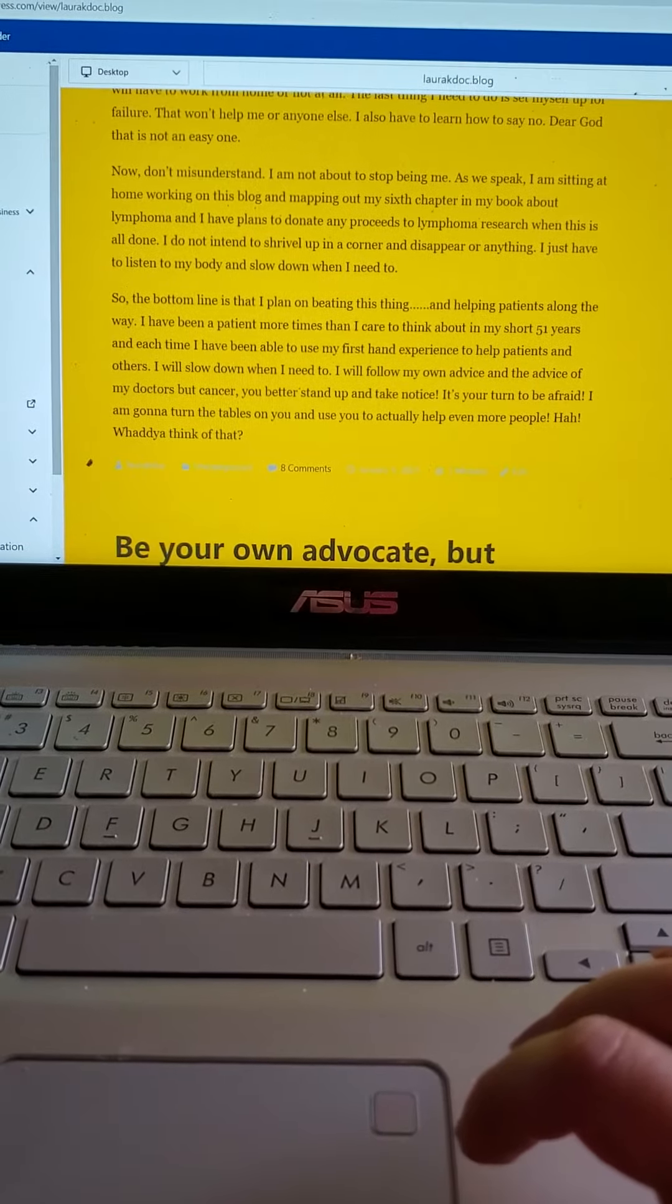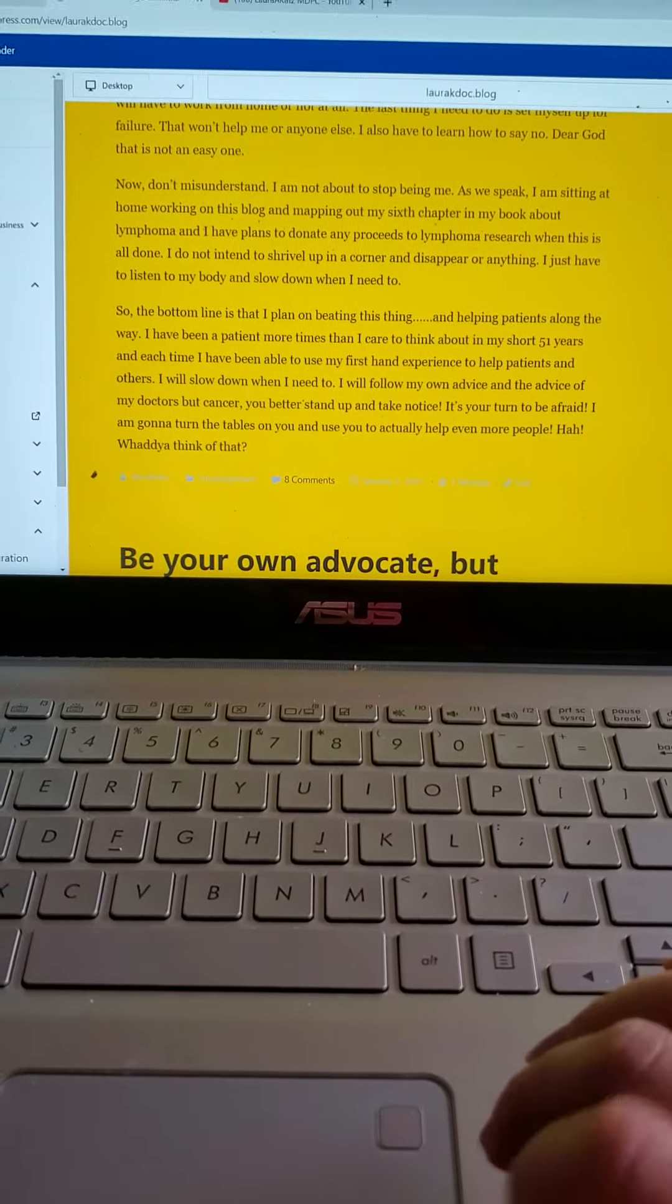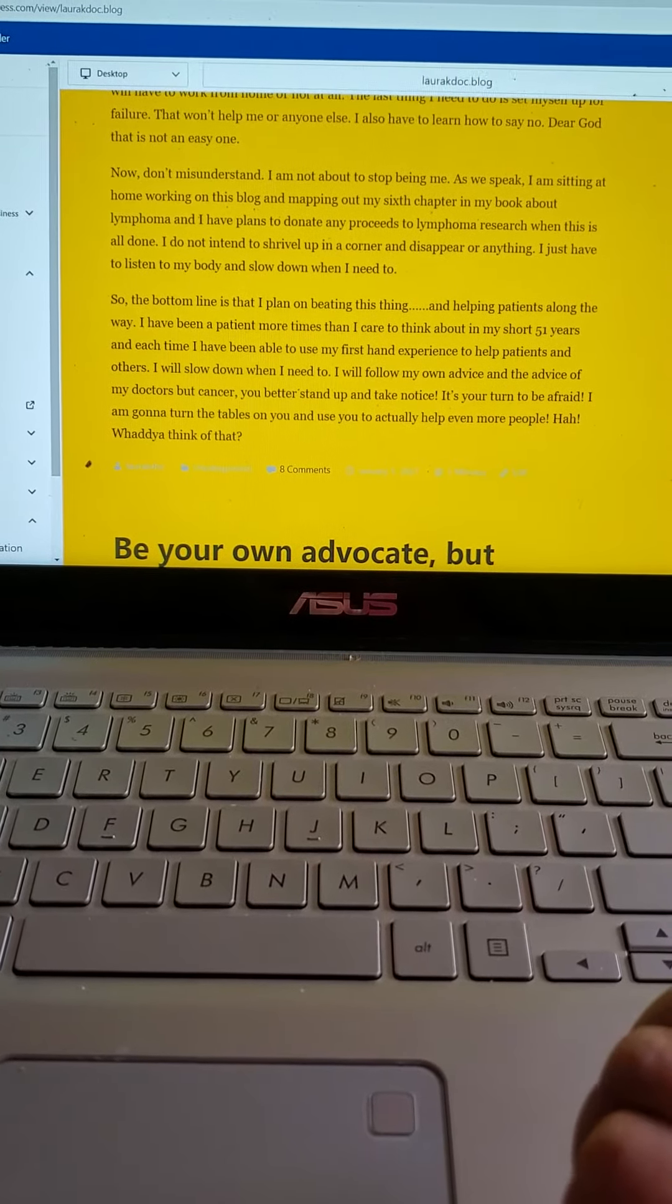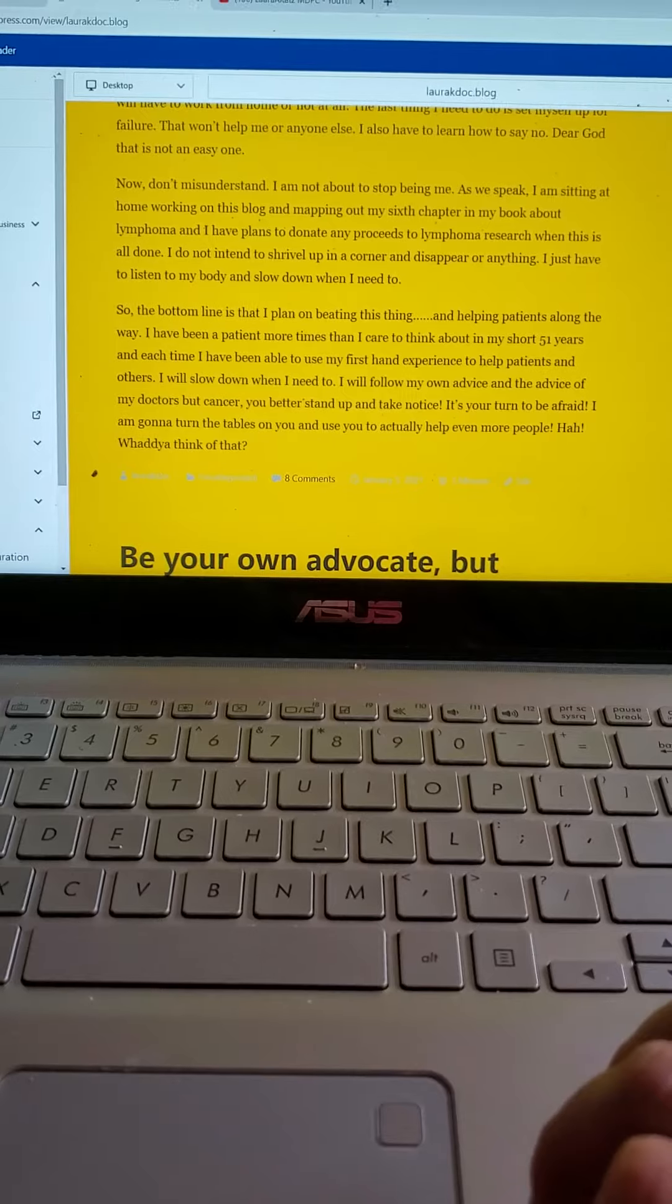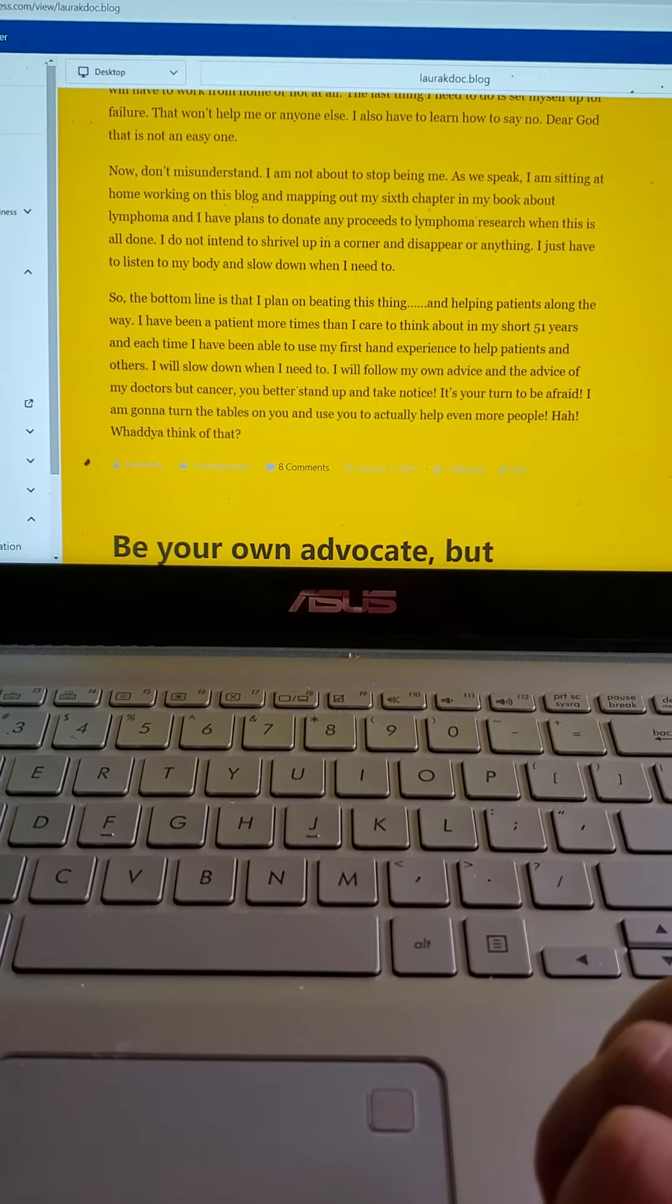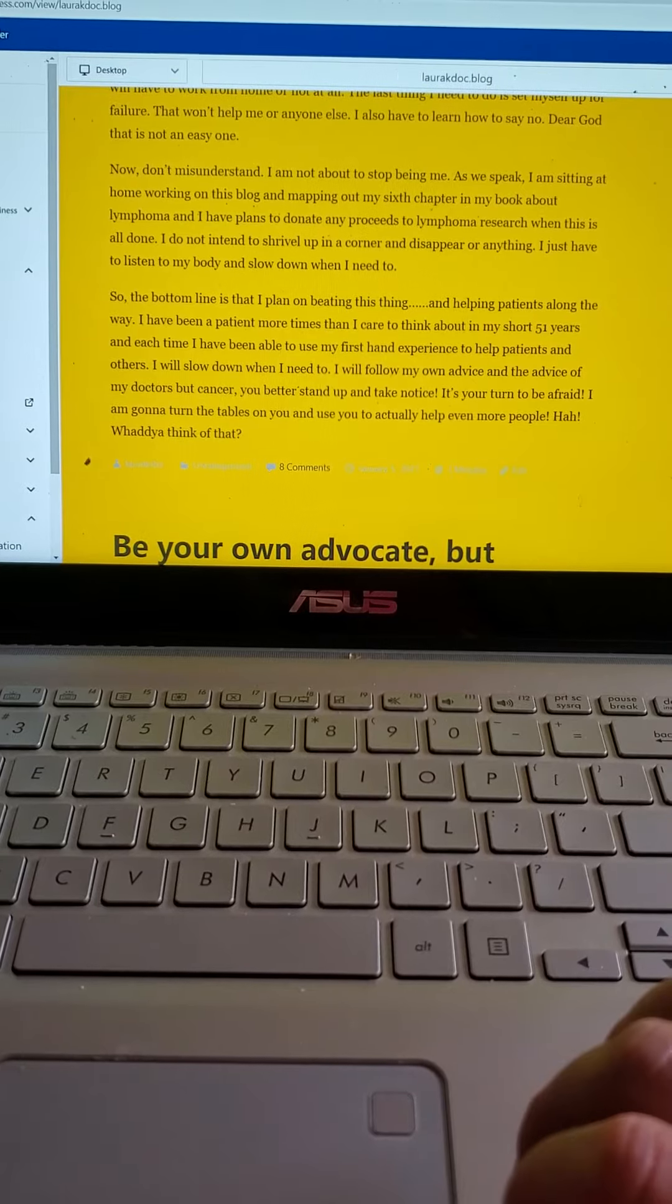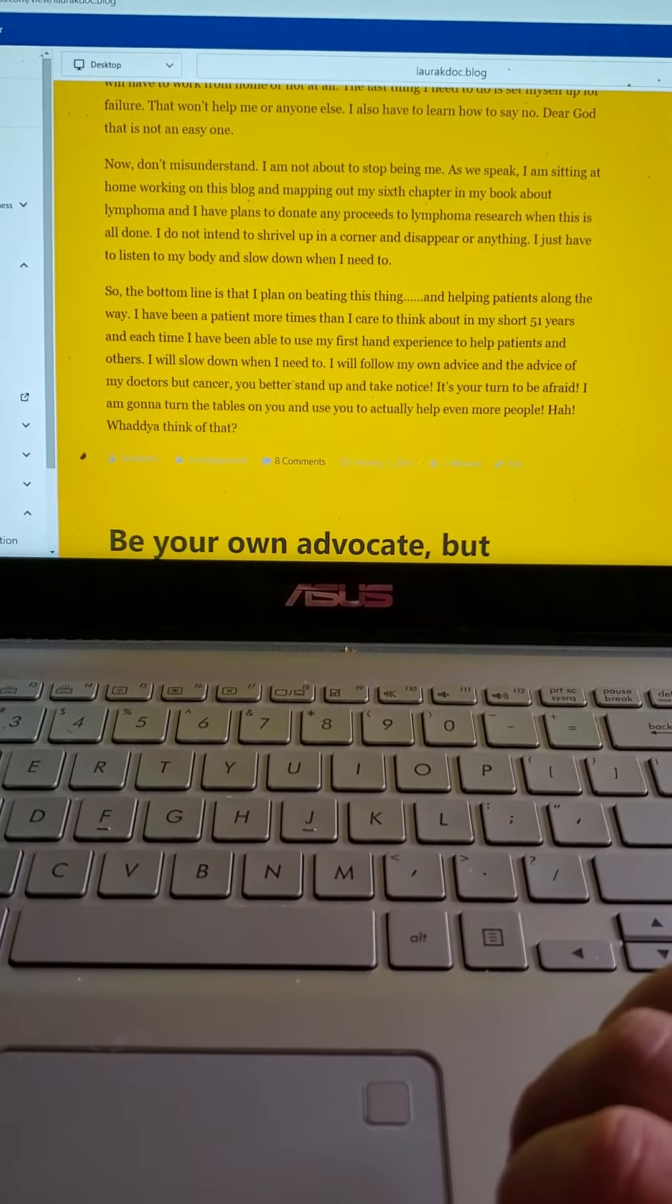But don't misunderstand. I am not about to stop being me. As we speak, I'm sitting at home working on this blog and mapping out my sixth chapter in my book about lymphoma. And I have plans to donate any proceeds to lymphoma research when this is all done. I do not intend to shrivel up in a corner and disappear or anything. I just have to listen to my body and slow down when I need to.